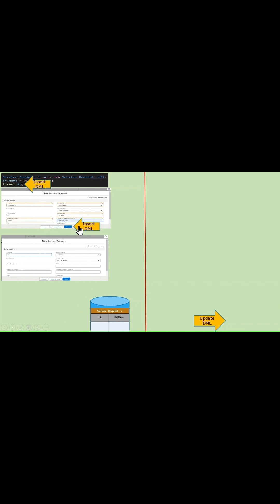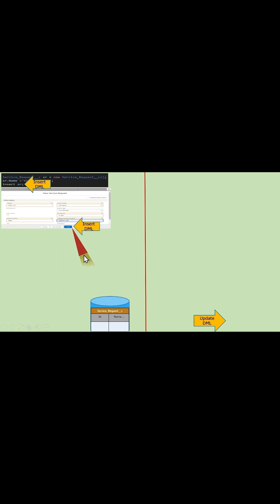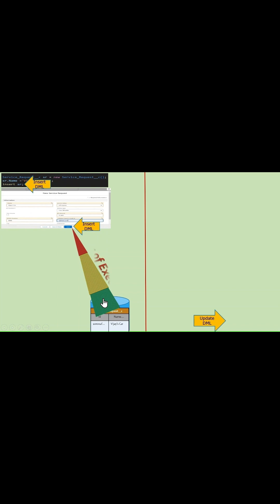Once we click on the save button, Salesforce internally executes a series of steps in a particular sequence. These series of steps which are executed by Salesforce in the background to insert this data into the database are called the order of execution.